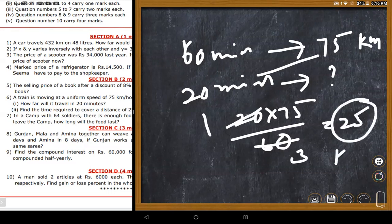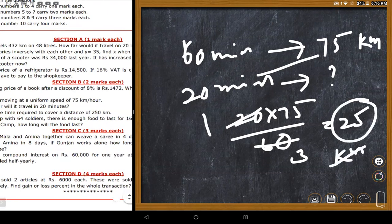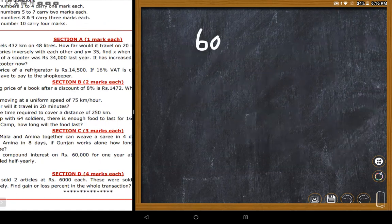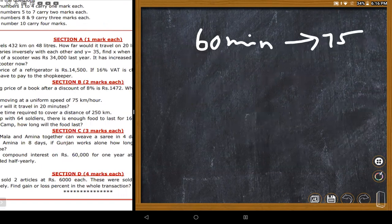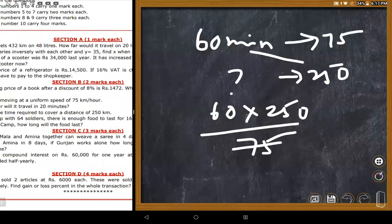The train travels 25 km in 20 minutes. The second part: find the time required to travel 250 kilometers. In 60 minutes the train travels 75 km, so for 250 km the time is found by cross multiplying: 60 multiplied by 250, divided by 75.